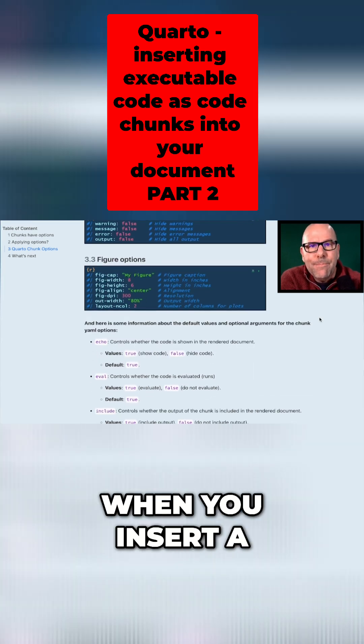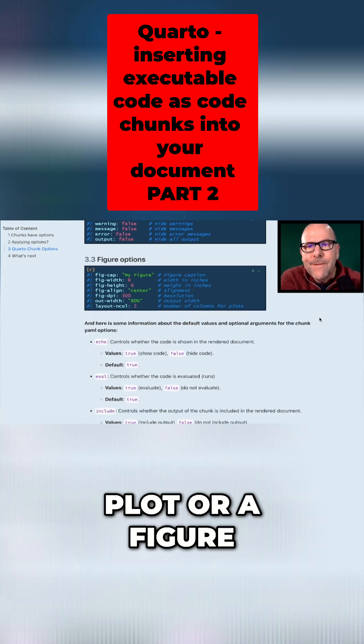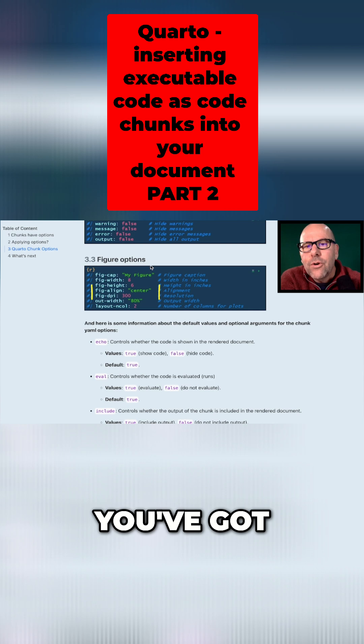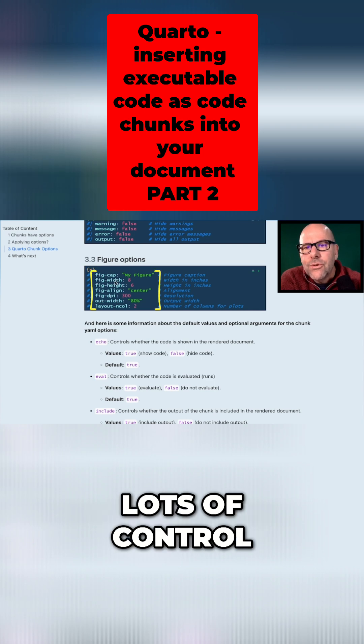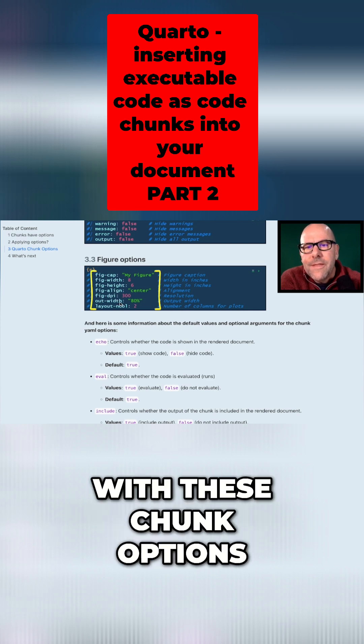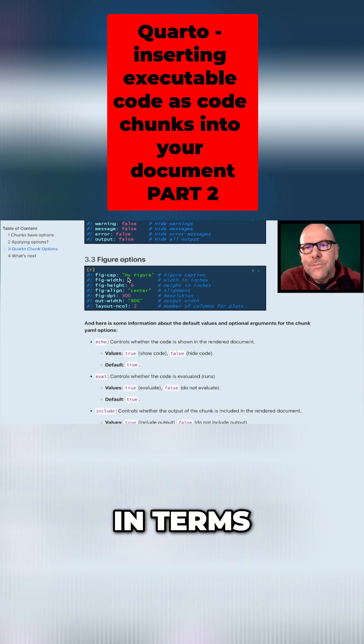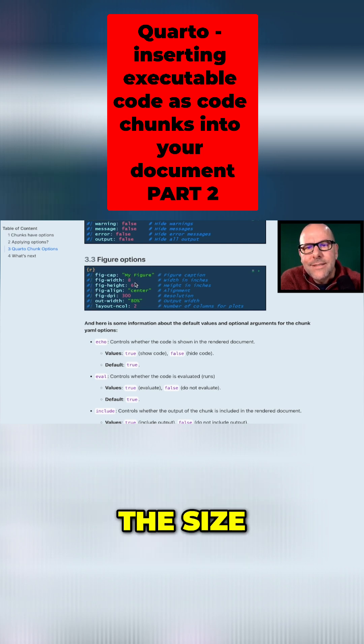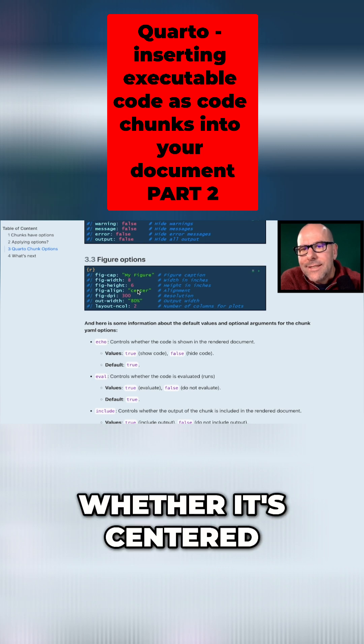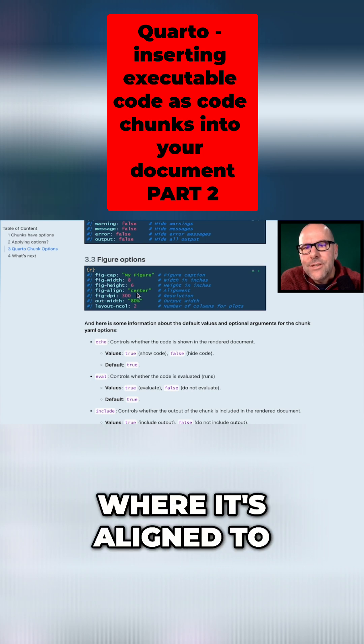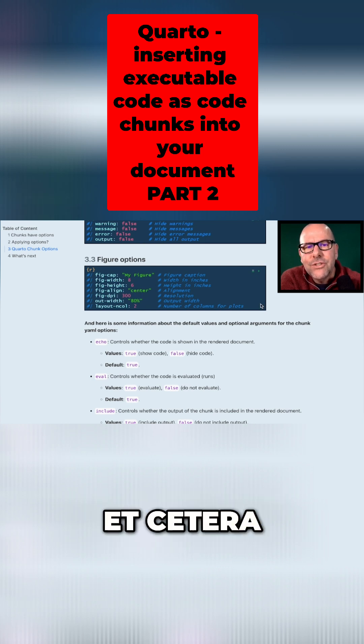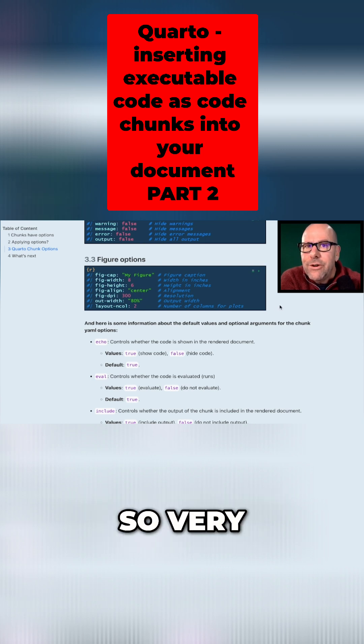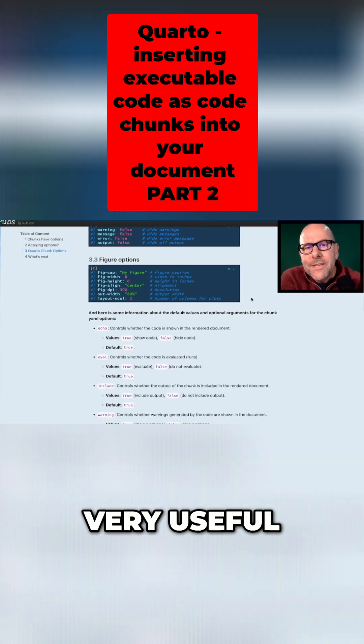When you insert a plot or a figure, you've got lots of control with these chunk options in terms of the captions, the size, whether it's centered, where it's aligned to, etc. So very useful.